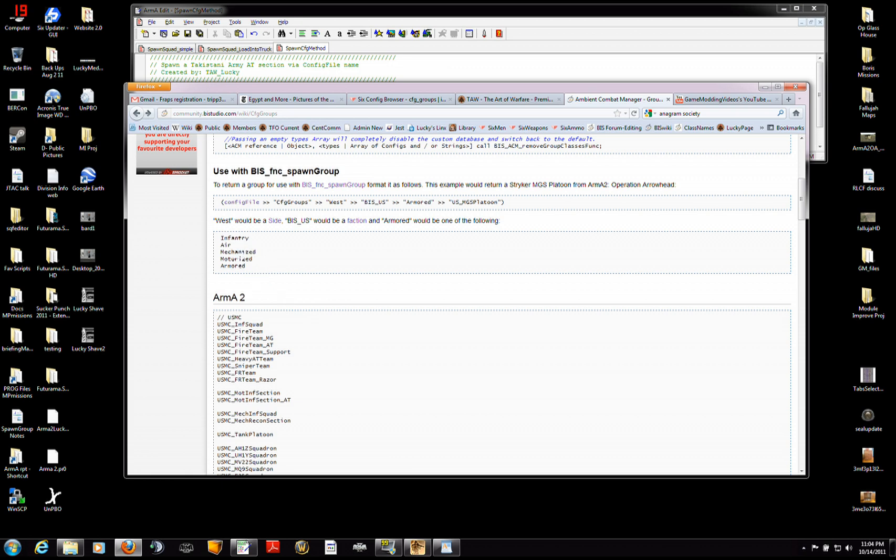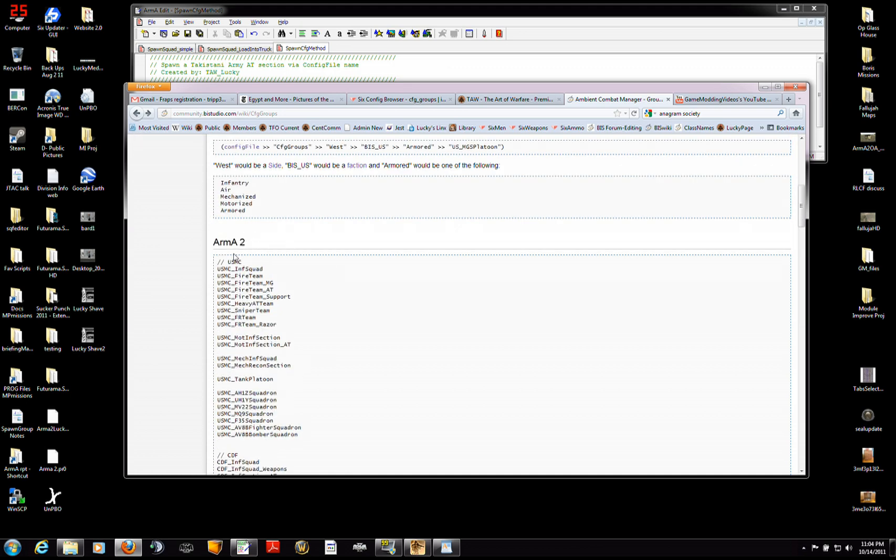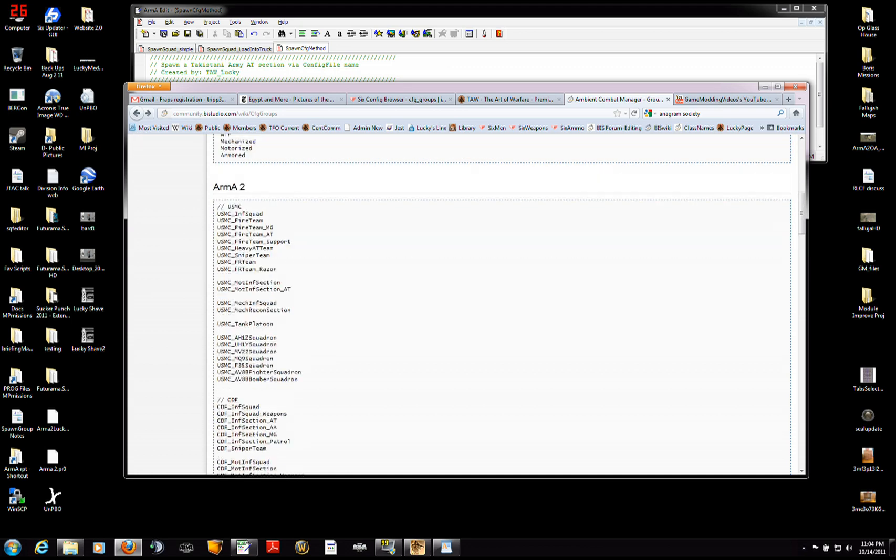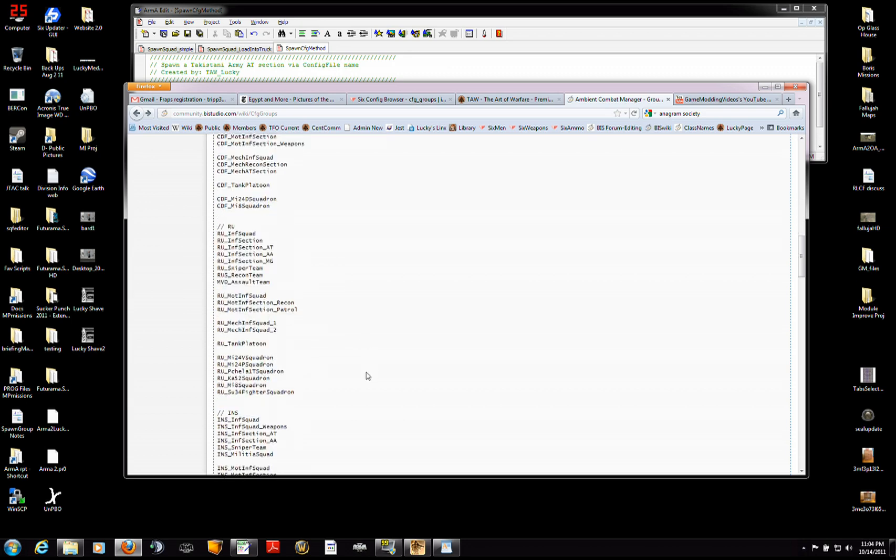This gives you a list. Here are the five different types of units, the broad categories. And then here are the specific units. From ARMA 2,